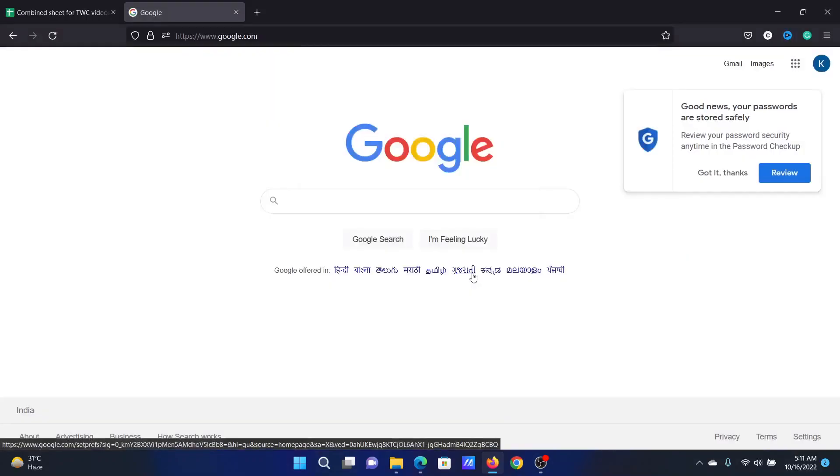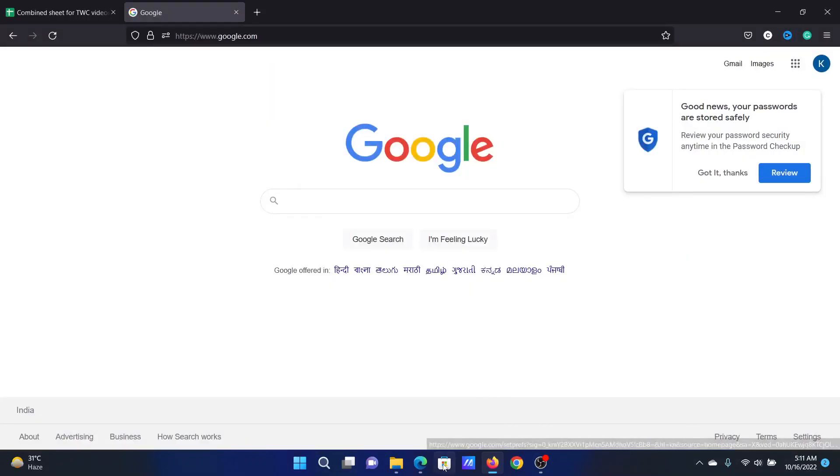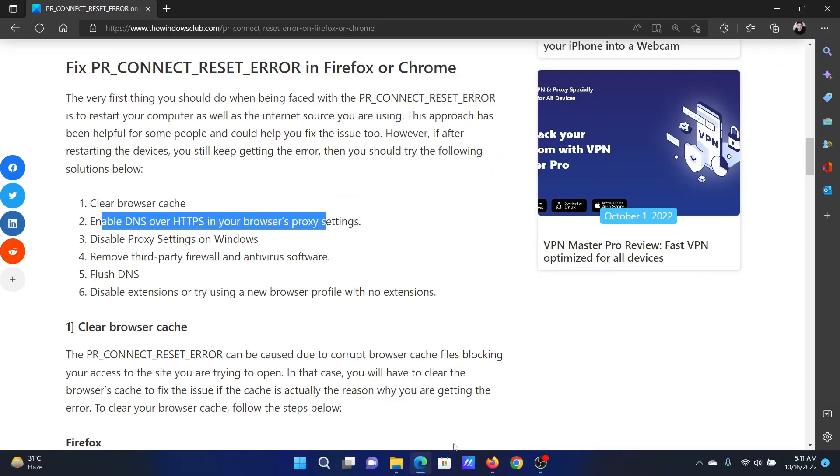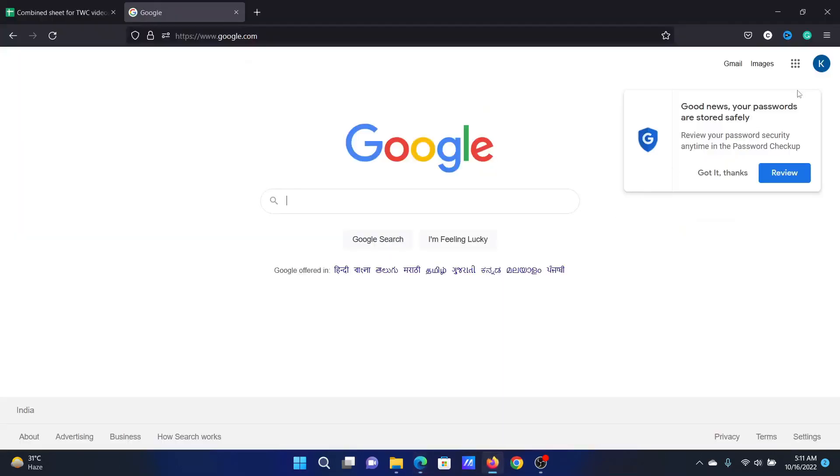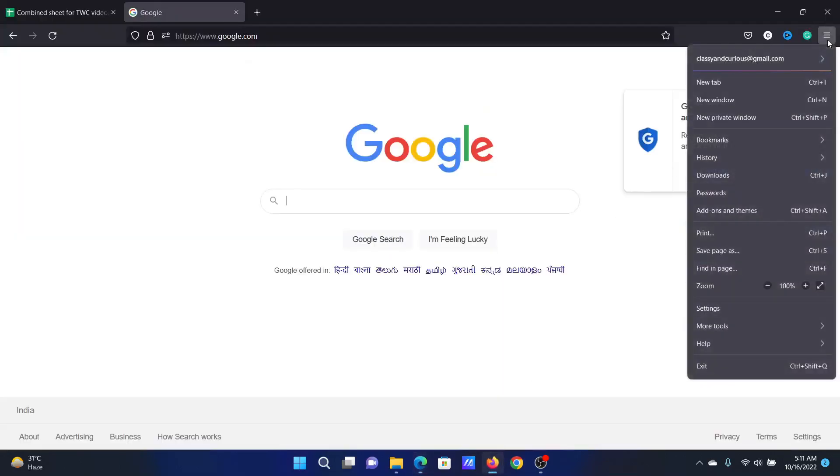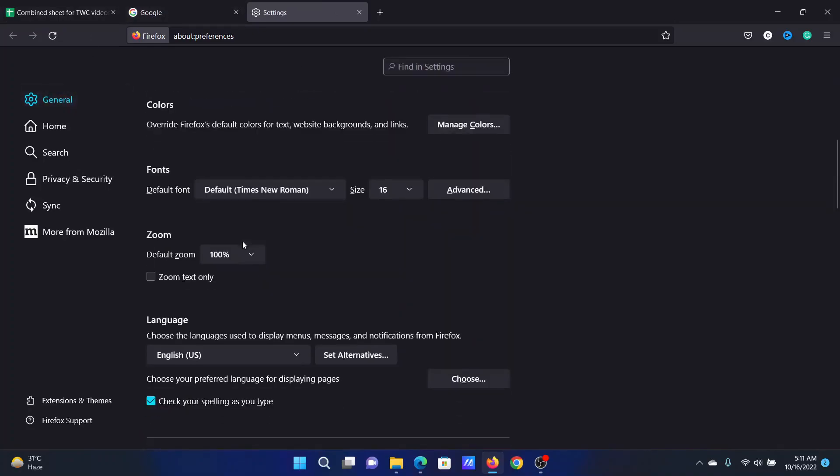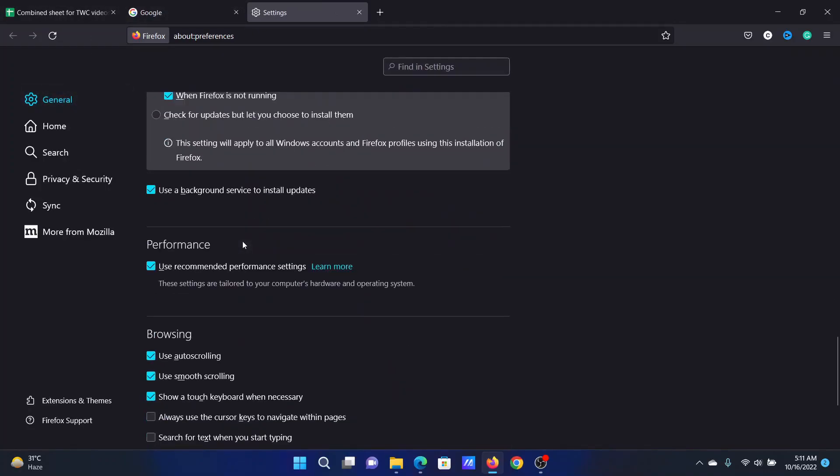Then click OK. The next solution will be to enable DNS over HTTP. Click on these three lines once again, then select Settings from the menu. After this, go to the General tab on the list on the left hand side.